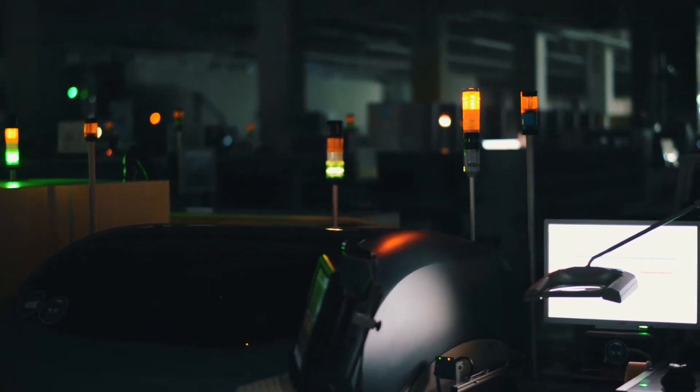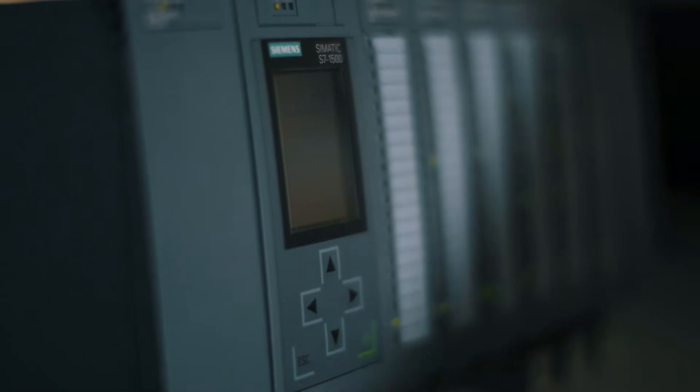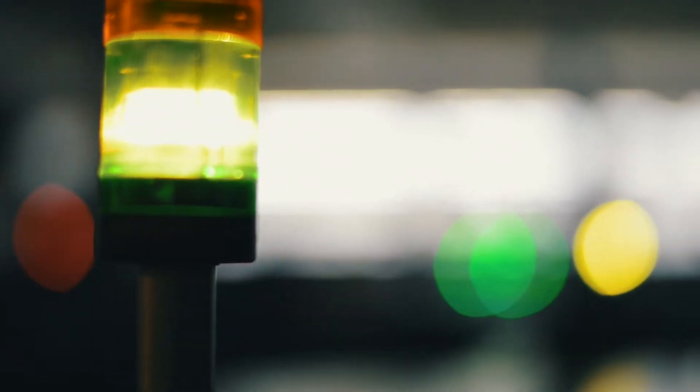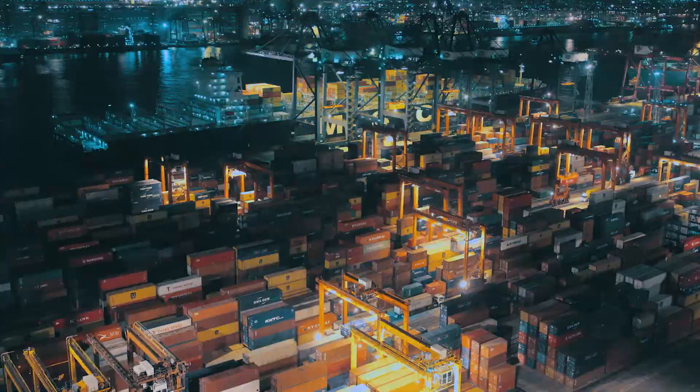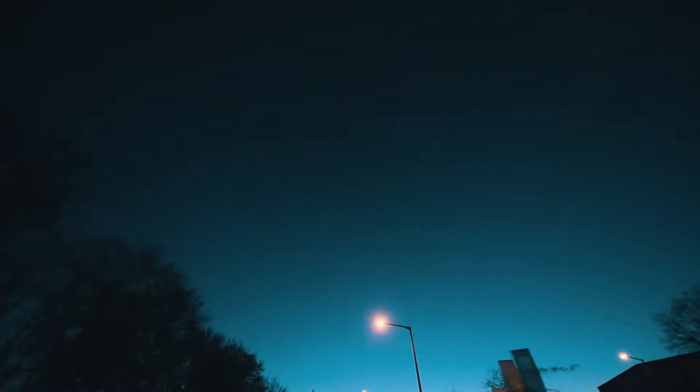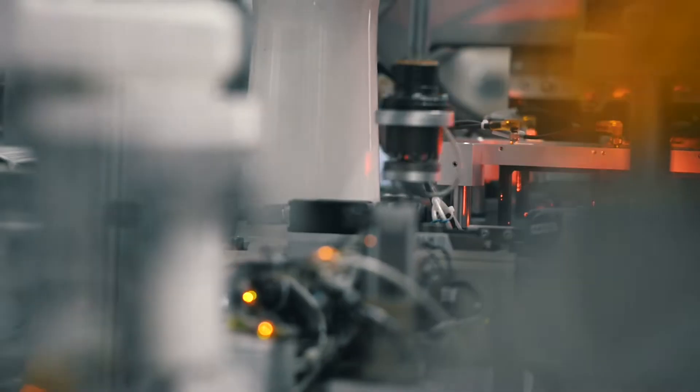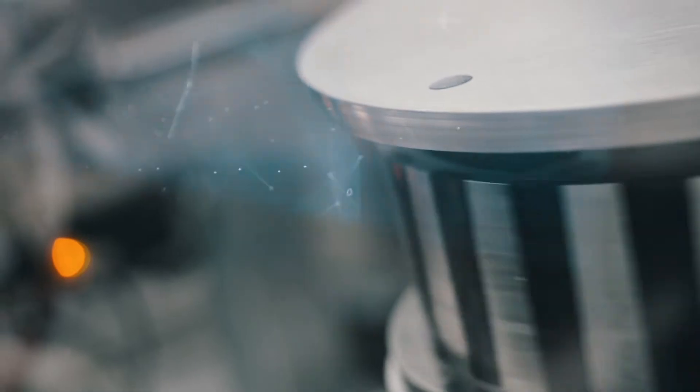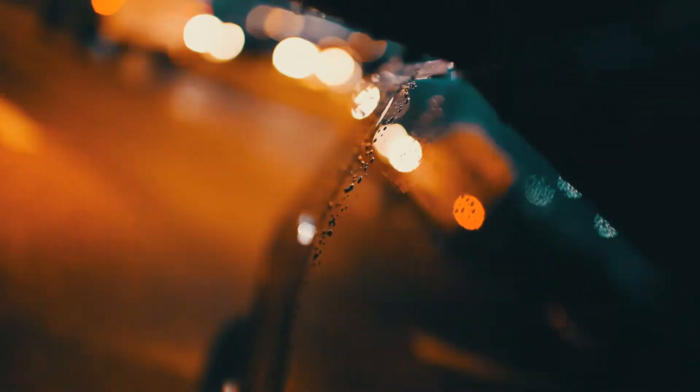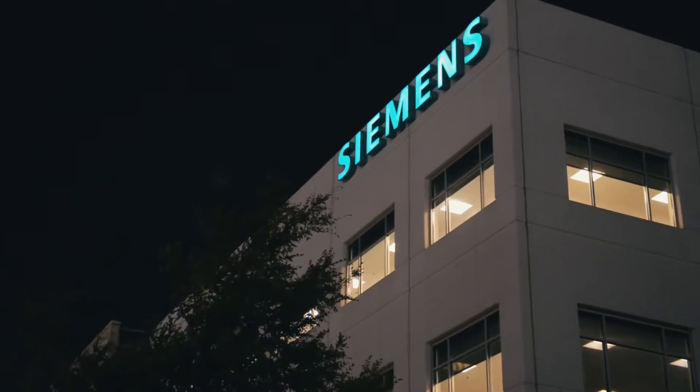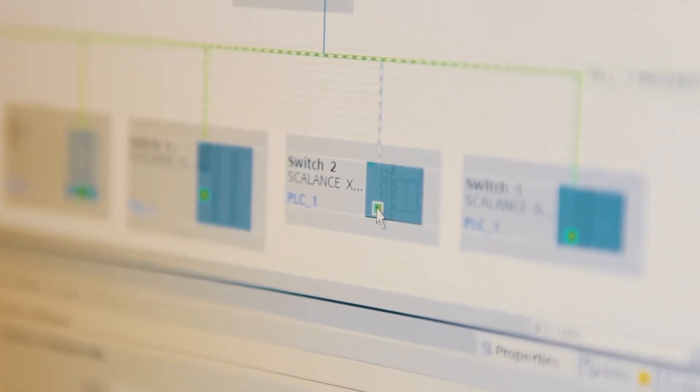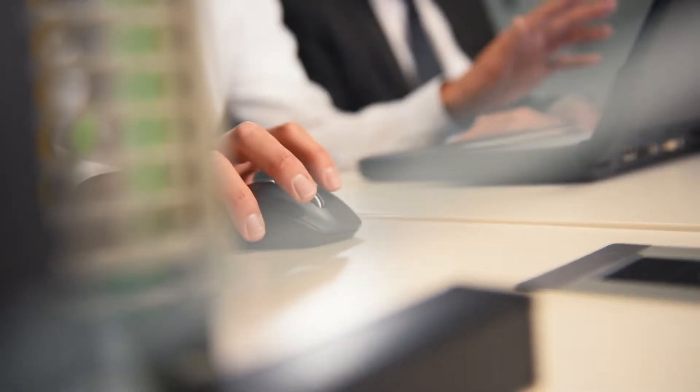The world of automation is changing. Processes are becoming faster, tasks more complex, and requirements more digital. Only a comprehensive approach can lead to lasting competitiveness.